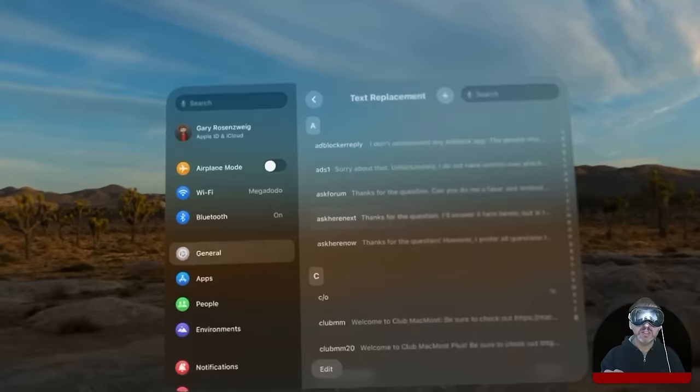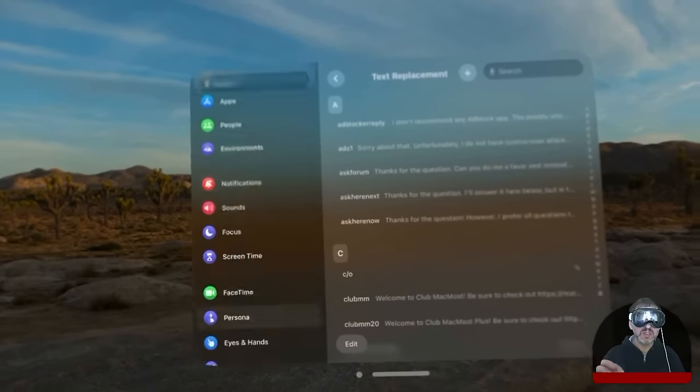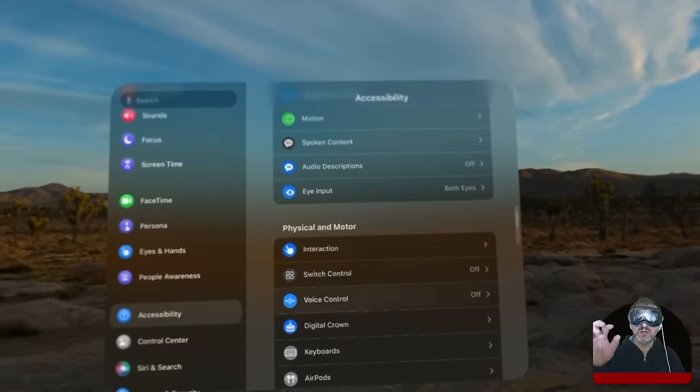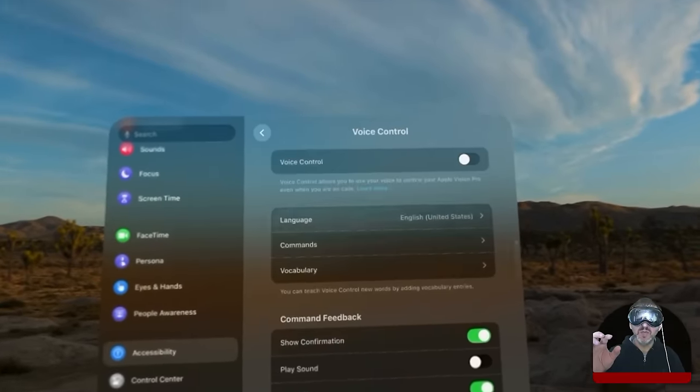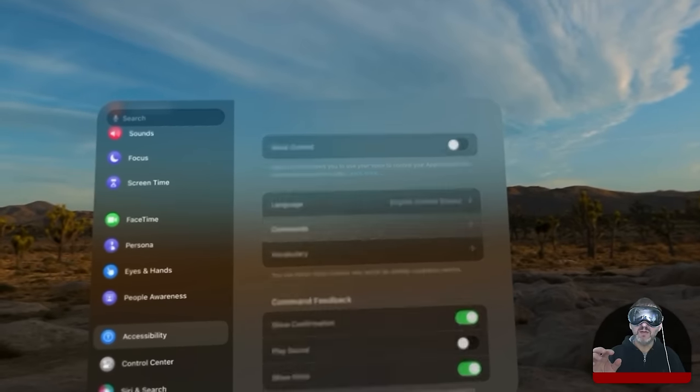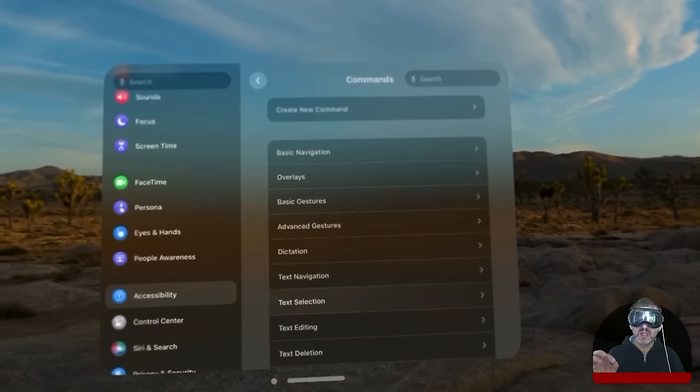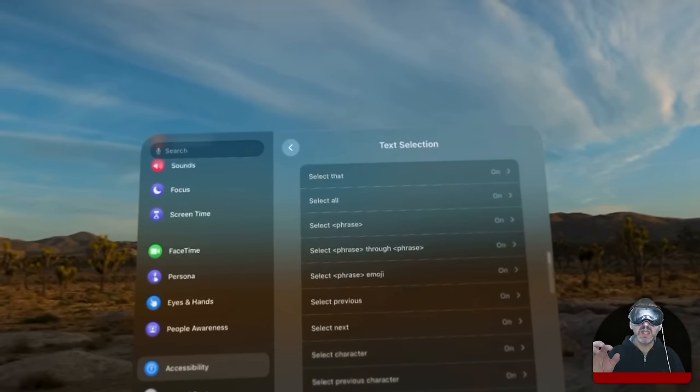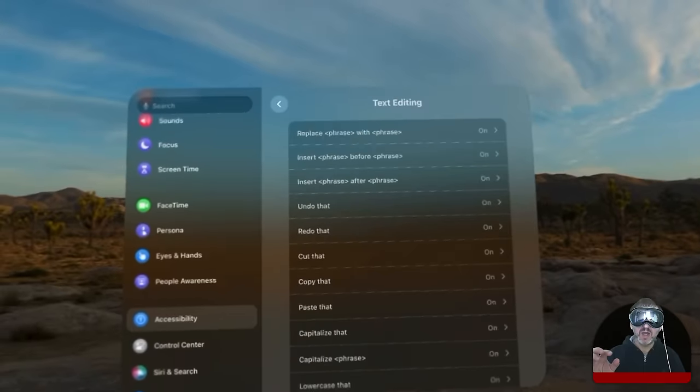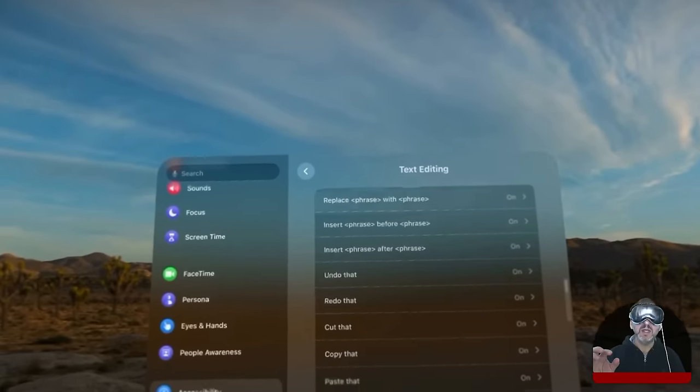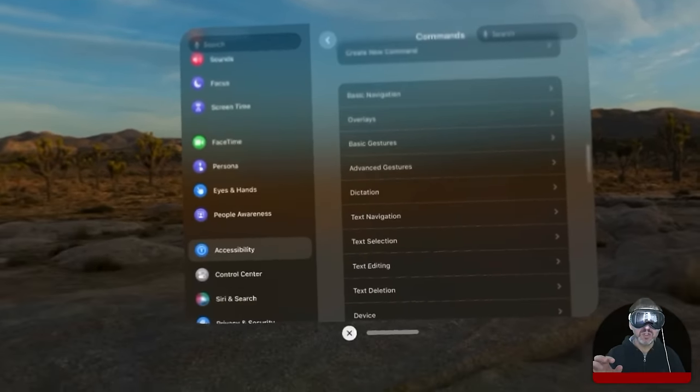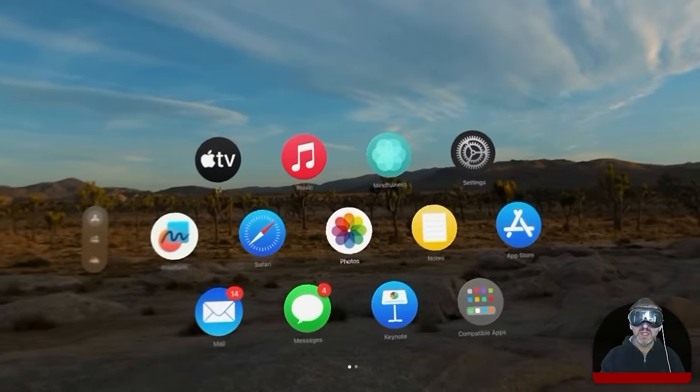But you can also use Voice Control Dictation just like on a Mac. If you go into Settings and then you go down to Accessibility, you can see there's Voice Control and you can turn it on. You've got various commands like text selection commands, all the stuff you've got on the Mac, editing commands and everything. So you can use Voice Control for the Advanced Dictation.